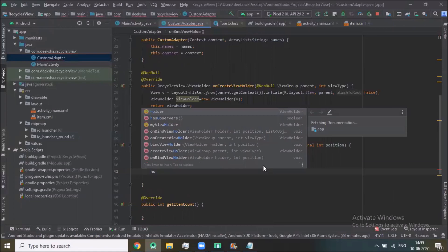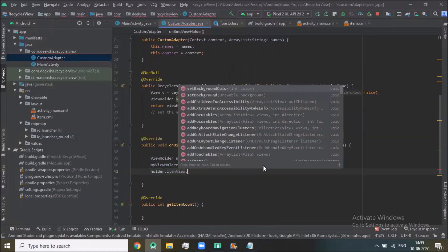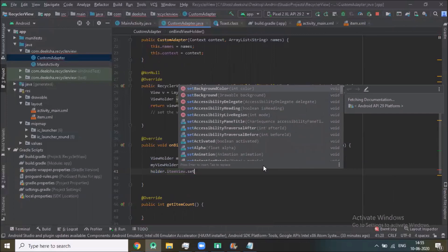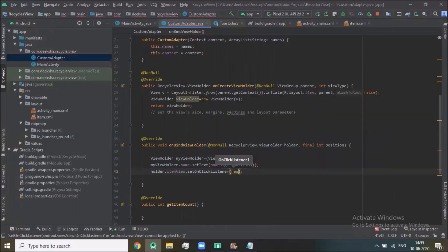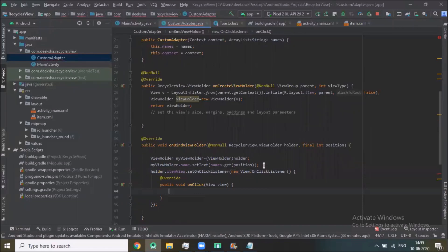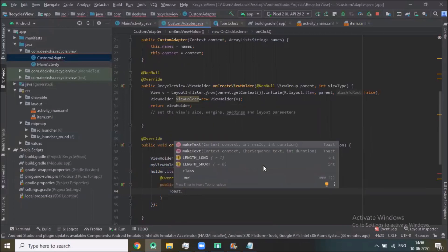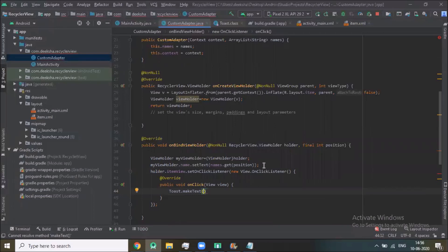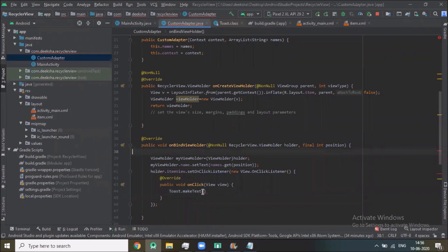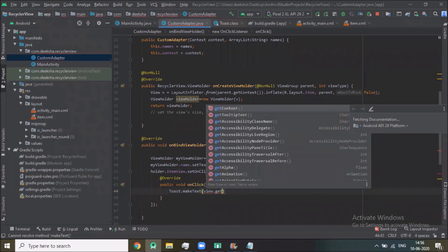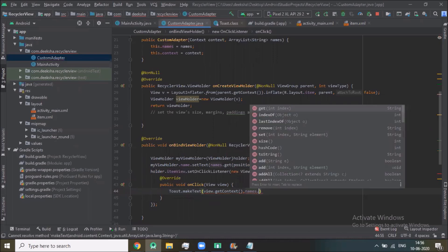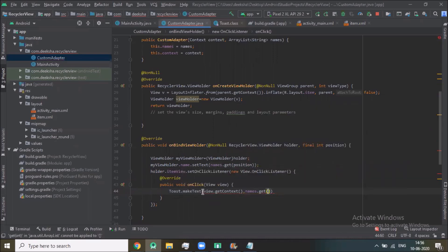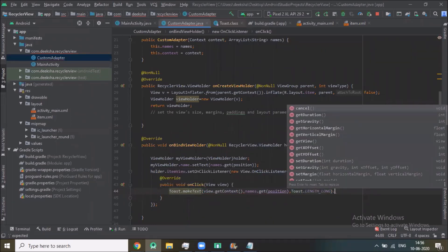Now holder.itemView.setOnClickListener, new View.setOnClickListener. Here we add one toast when we click or select any item and display a toast. Here we add one text, Toast.LENGTH_LONG.show.